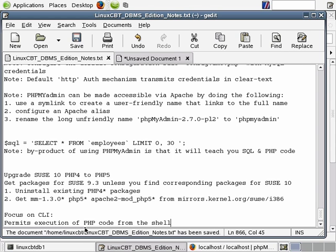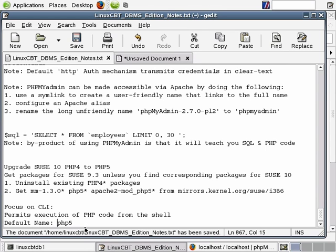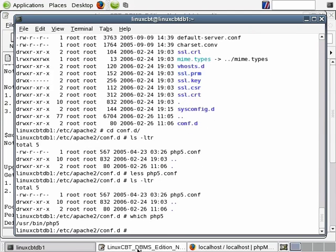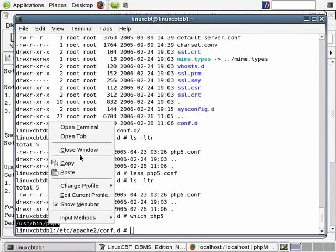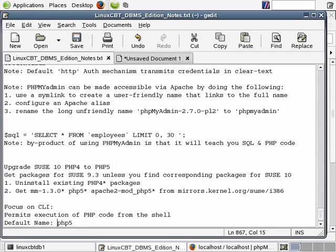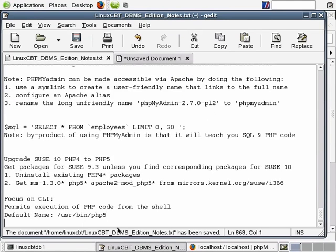By default, it's called PHP 5 — that's the default name. You can symbolically link this to a name such as PHP if you'd like. If you execute 'which php5' in a shell, you can see it's in /usr/bin and it's called PHP 5. So the default location is /usr/bin and the name of the CLI interface is PHP 5.